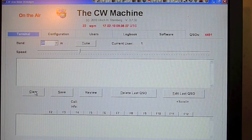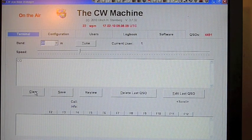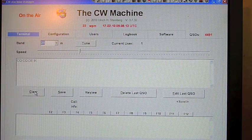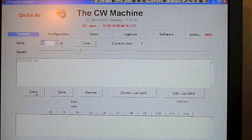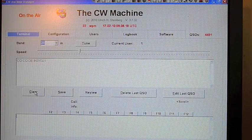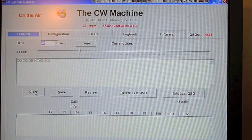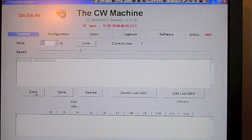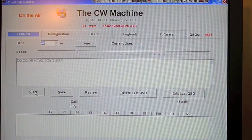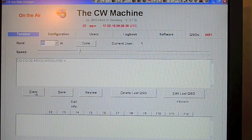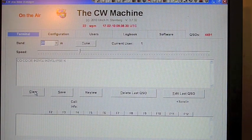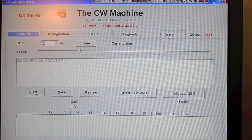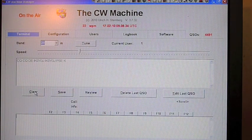I'll be playing a CQ with the Begali Intrepid bug and see how the CW Machine decodes it.